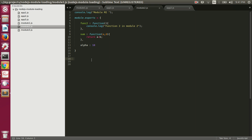In the previous video we talked about the require function and the relationship between exports and module.exports. In this video we're going to talk about Node.js module caching. In Node.js, when we require a module, Node.js will run the code inside that module and whatever is the value of module.exports, it will cache that inside the memory. So next time if you require the same module, Node.js will not run the code inside that module again and will return that module.exports value from the memory. Let's prove that with an example.